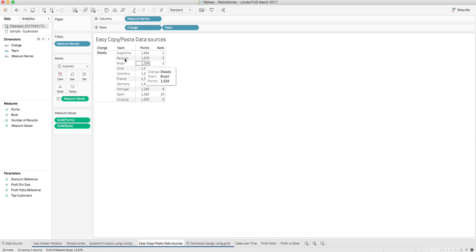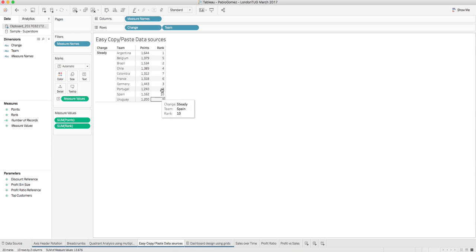What's going to happen is Tableau is going to create a new data source and it's also going to bring our data — the data we just copied a few seconds ago. This is a very easy way not only to generate a new data source, but also to copy and paste data information into a dashboard.